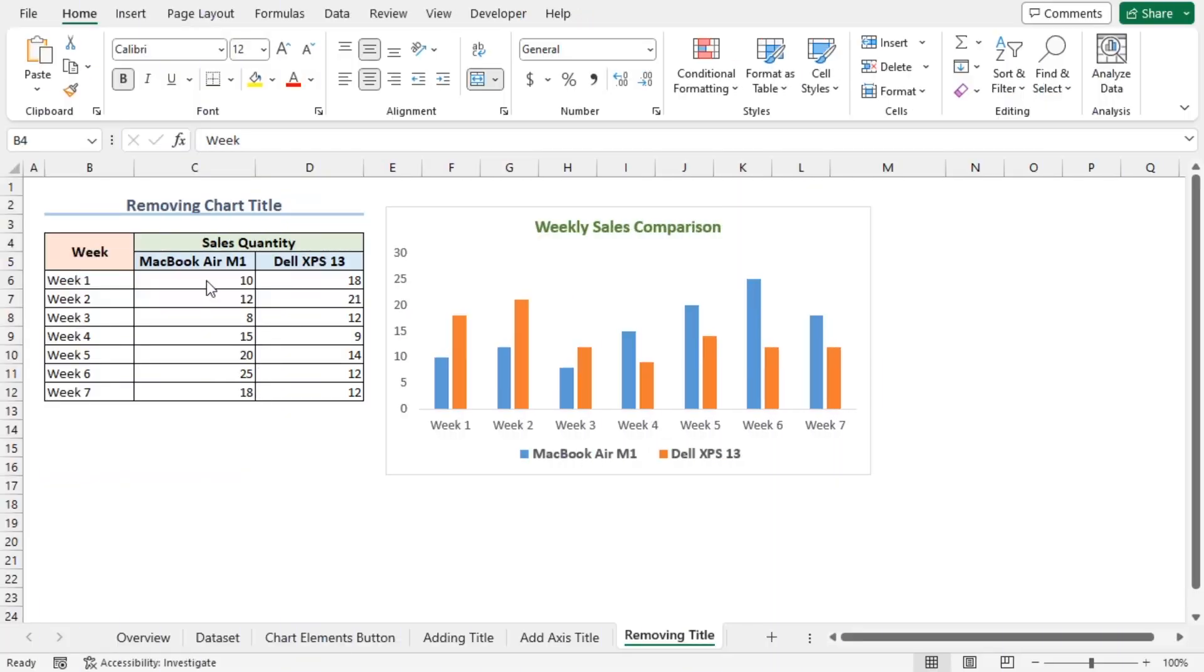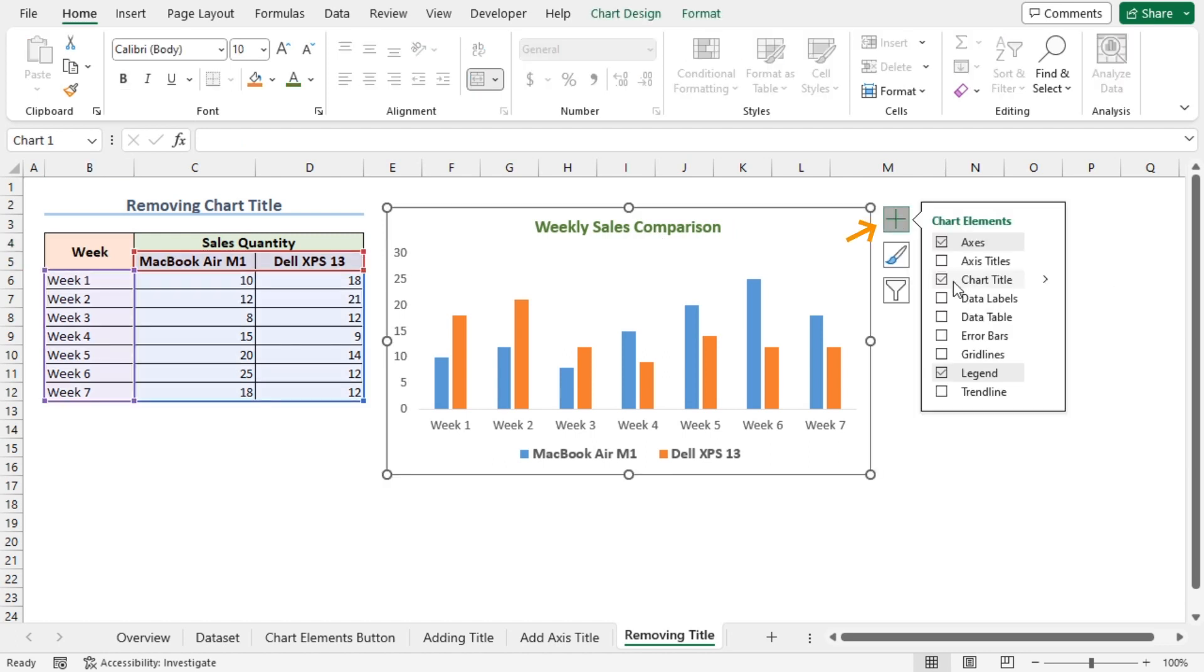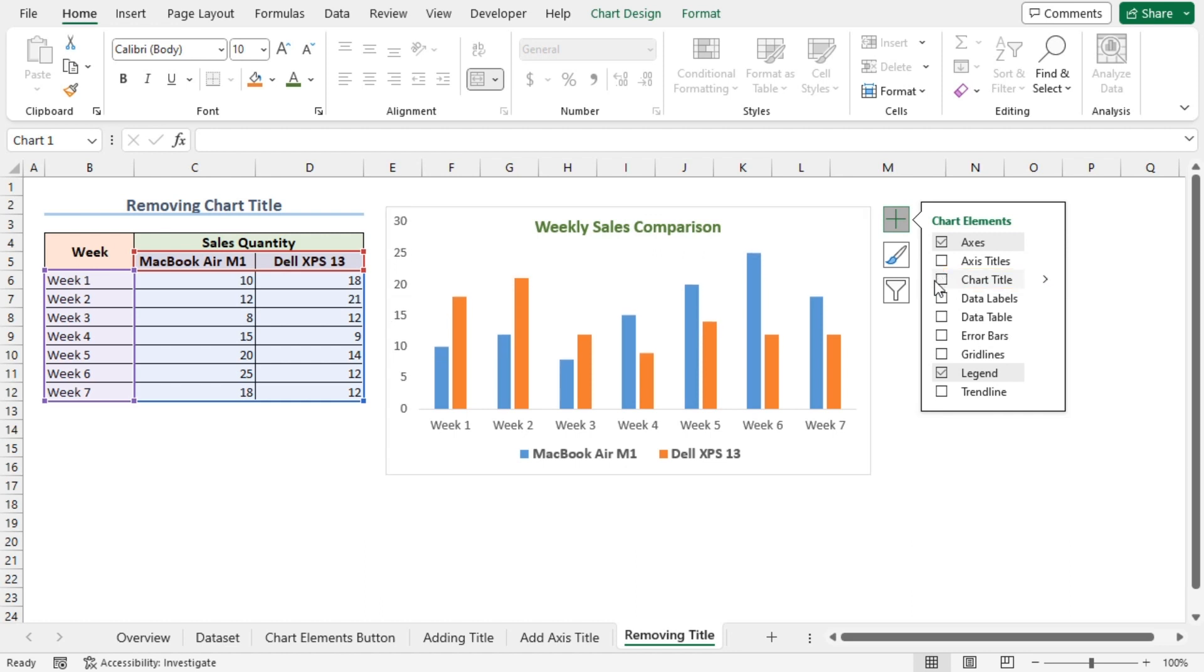Lastly, I'll demonstrate how you can remove the chart title altogether from your chart. Select the chart, then click on chart elements. Uncheck the chart title option. This will remove the chart title.